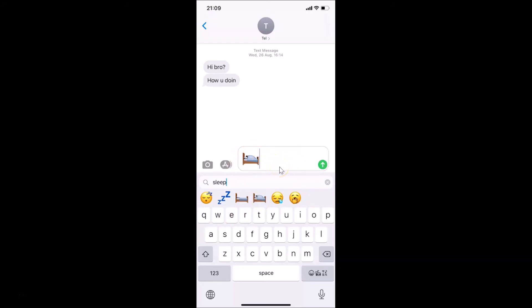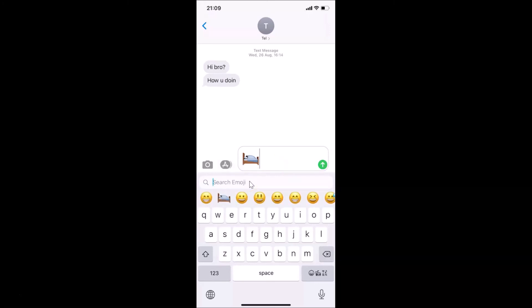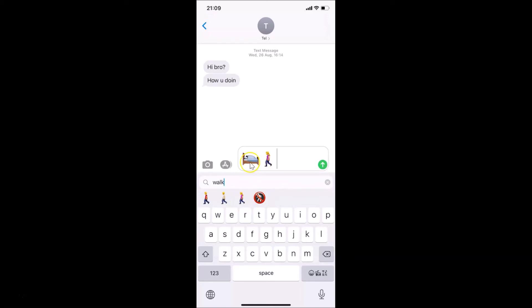Let me search for another emoji — searching 'walk' shows various walk emojis. Tap the one you want and it's added to the message.